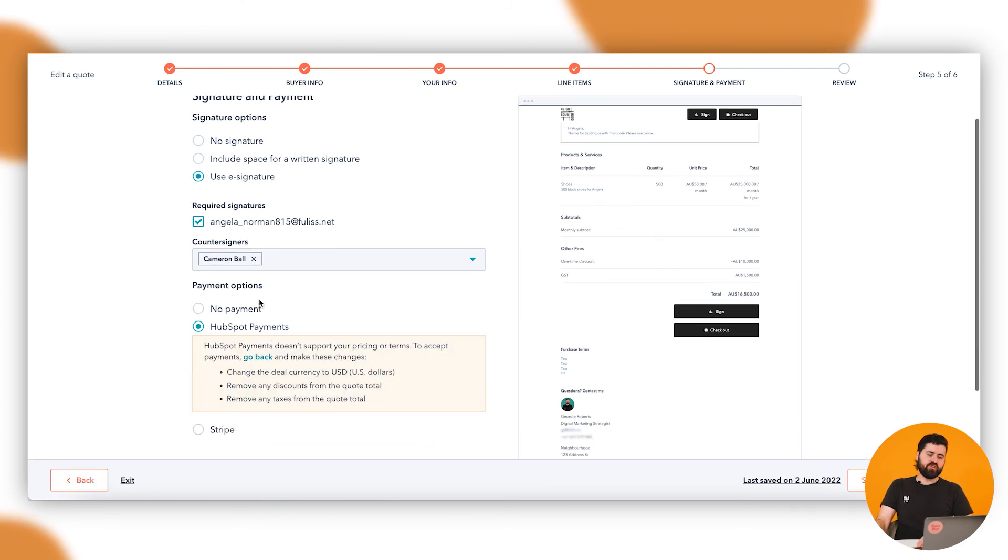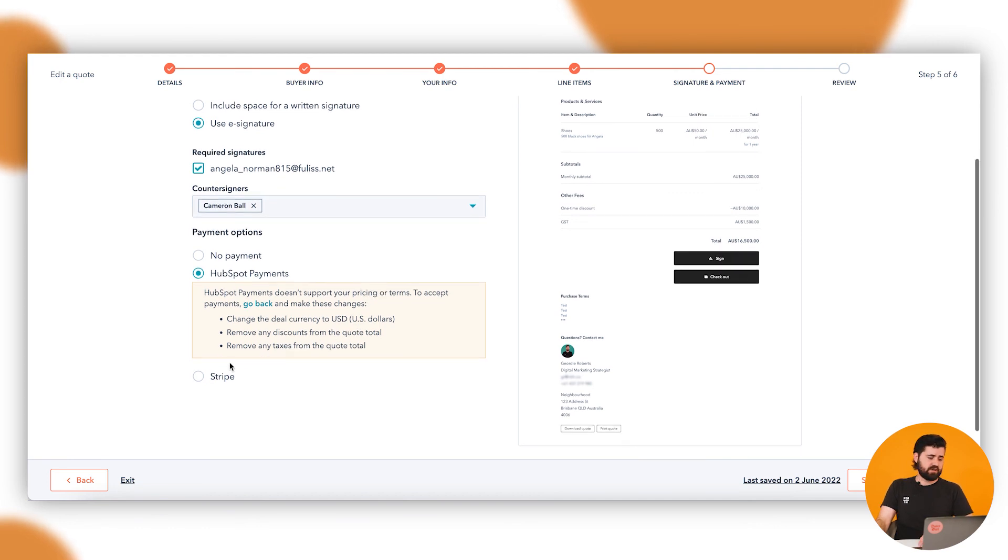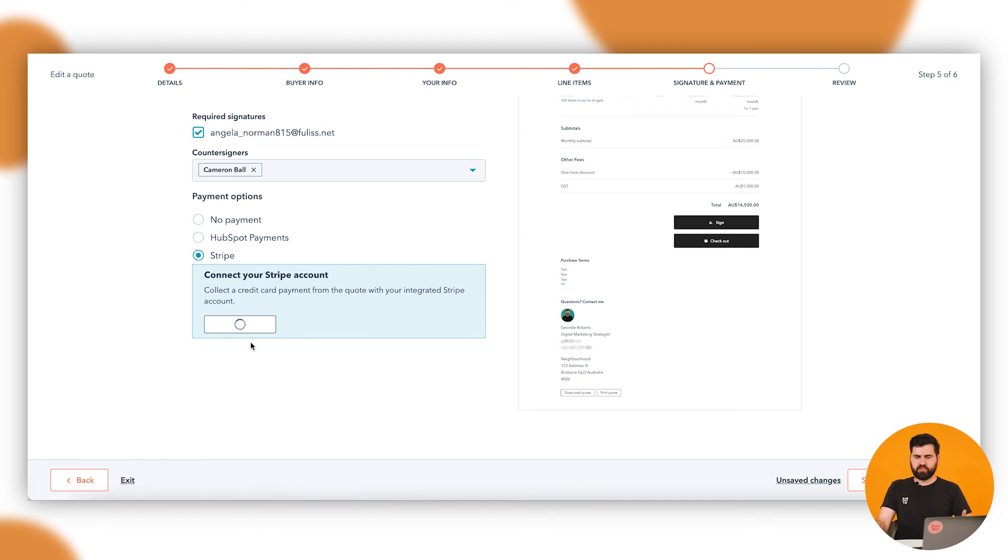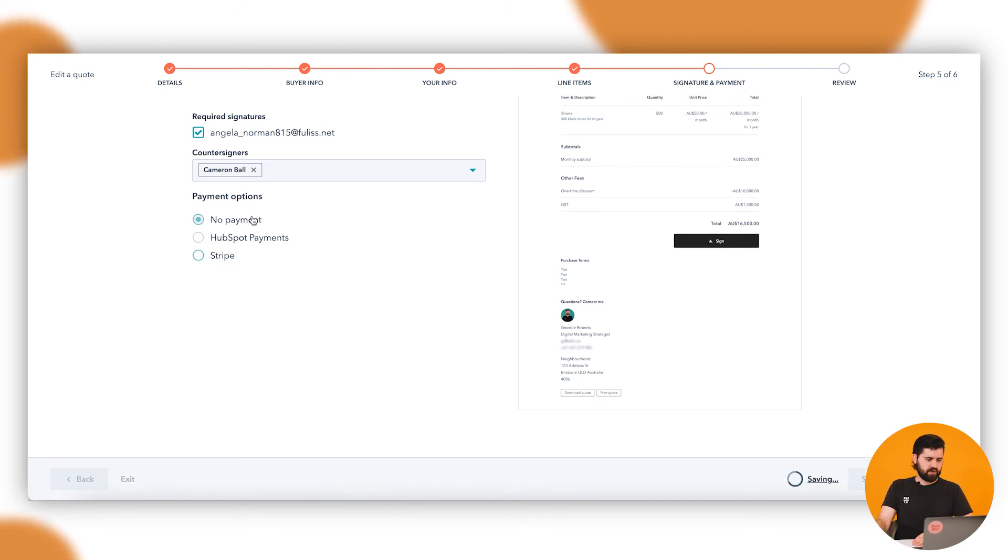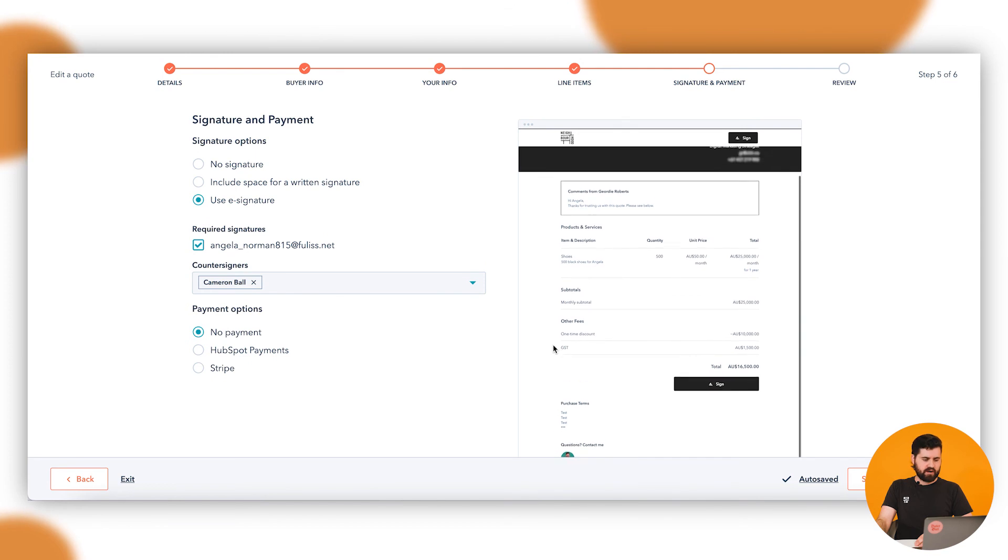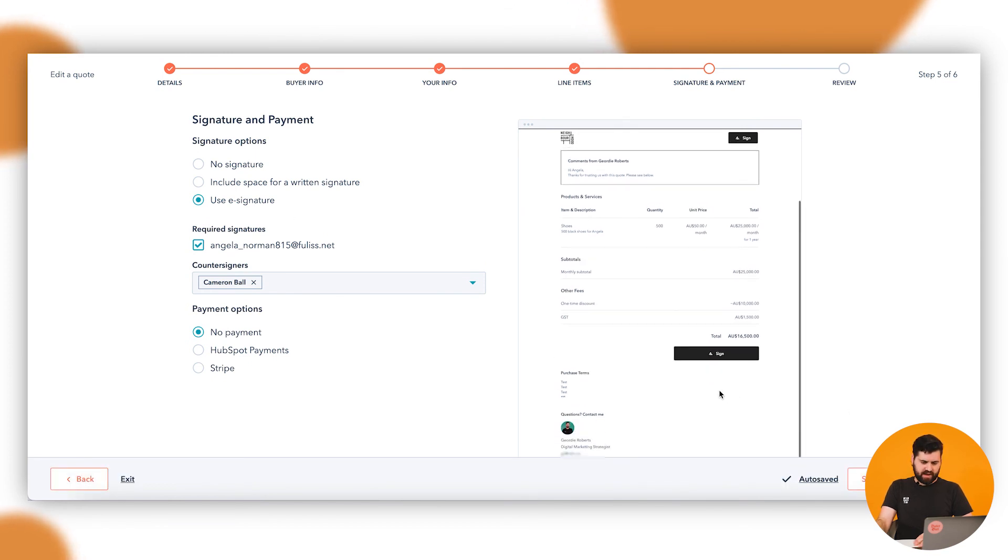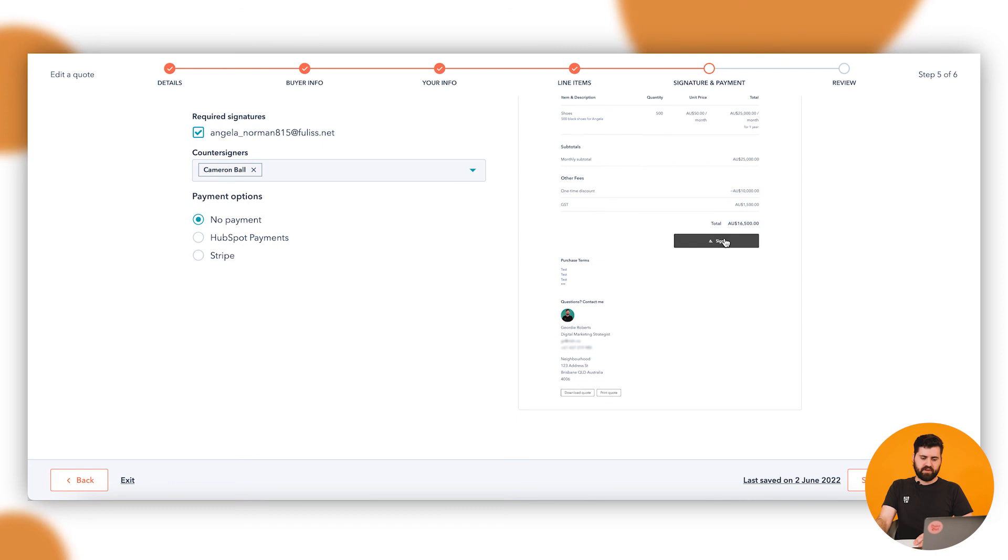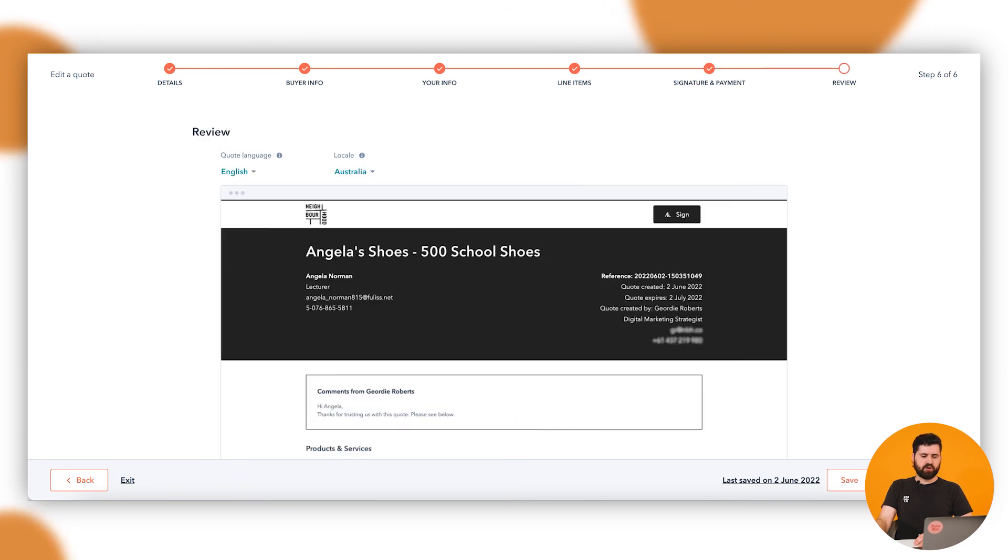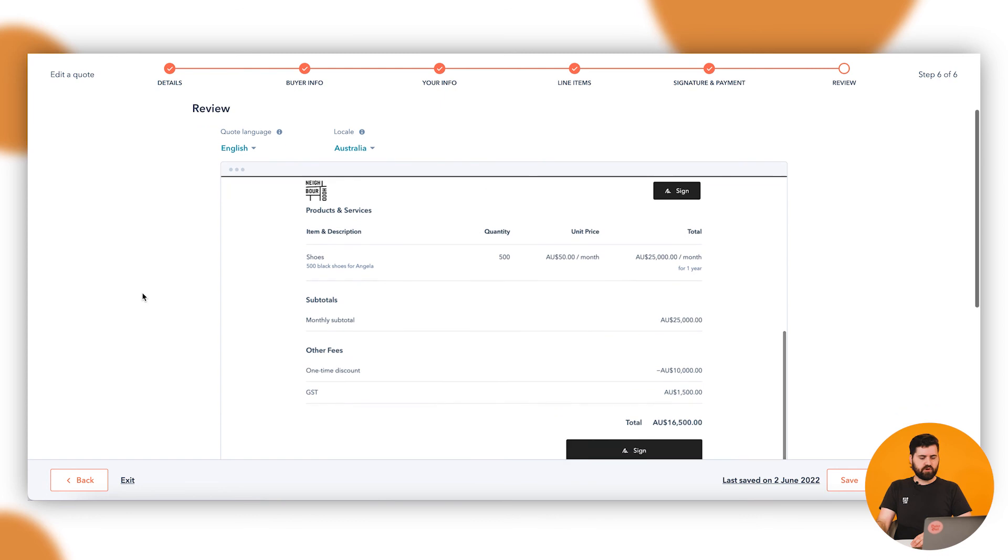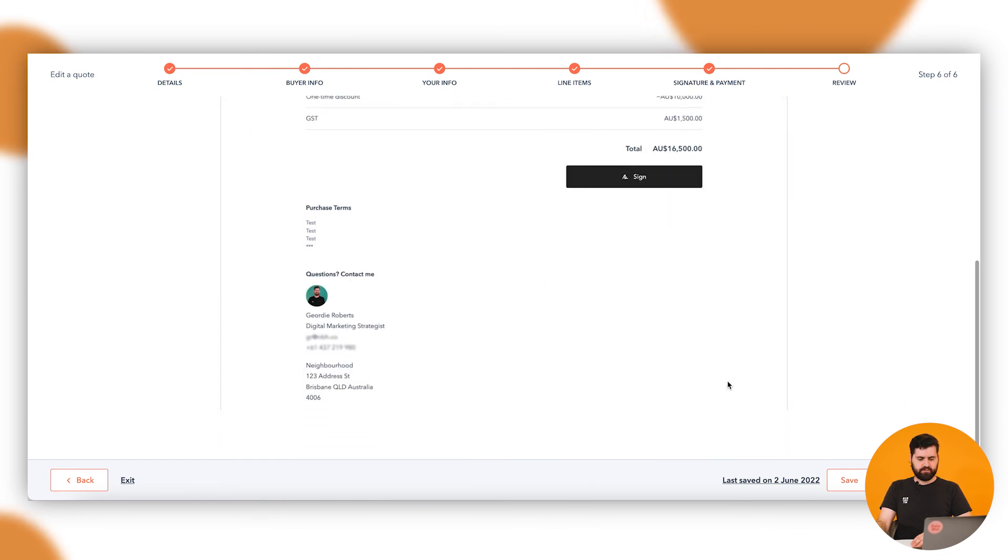You can click through and go to HubSpot payments, currently not available in Australia but it potentially will be at the time of this video. Or you can do Stripe and you can connect that up separately. That's for a different time. This is just a quote so it's going to be no payment required. It's processing all of that. You'll see it's appeared there with that verification. Click on next, gives me one last preview to scroll through and double check everything. We're going to save, publish quote.